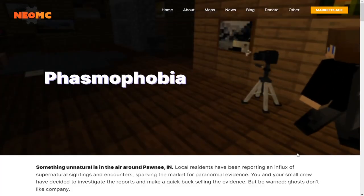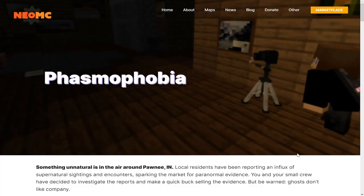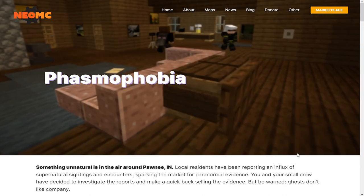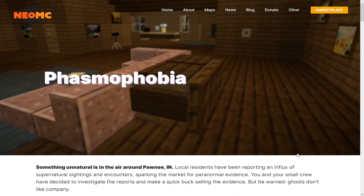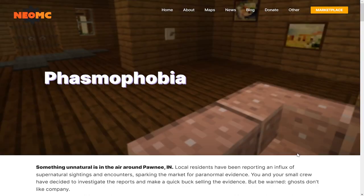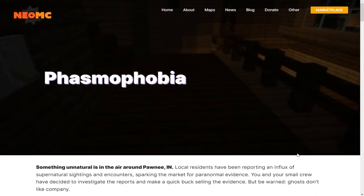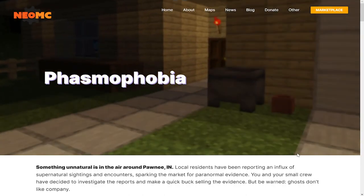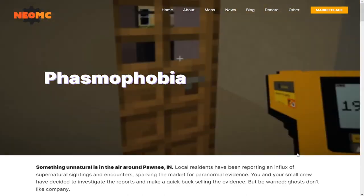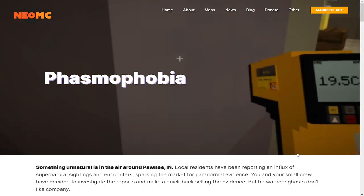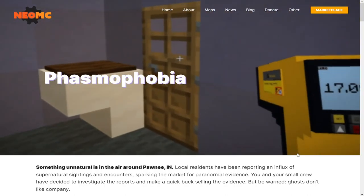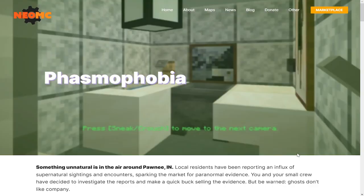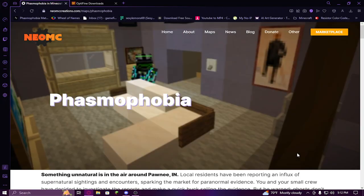Welcome back everybody to Phasmophobia. In my last Phasmophobia tutorial, some people were having problems and confusion about issues they were finding - some people were saying the map doesn't load, others were saying they couldn't get the texture pack to work. So today I'm going to cover the entire installation process step by step so it will work for pretty much everything.